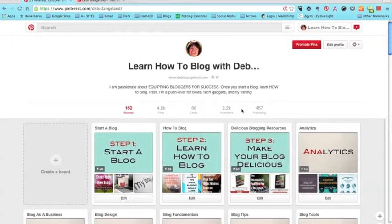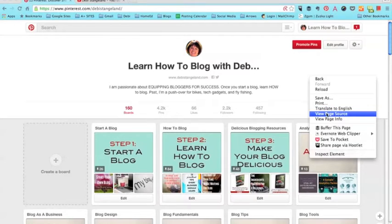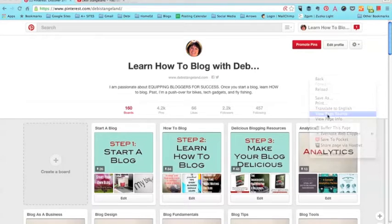There is a trick you can do to find out the exact number on desktop. If you go to your account and then right-click, you'll get a screen that looks like this, and on this screen about halfway down there's a section that says 'View Page Source' — that's what you want to click.